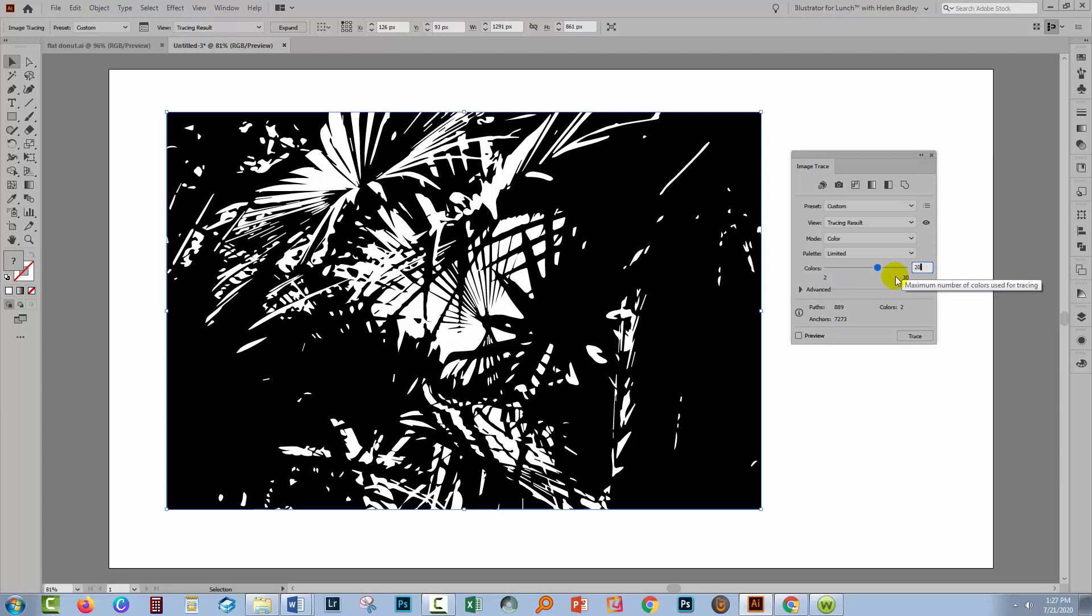I'm going to make it 20. You'll probably want to go well over the number of colors that you think you need. So if you want five colors, I would probably go for 10 or 12 because you're going to discard the ones that you don't like. So once you've made your choice, click Preview.